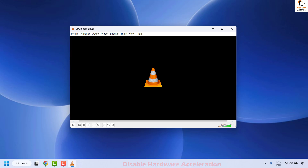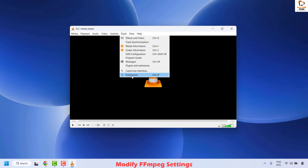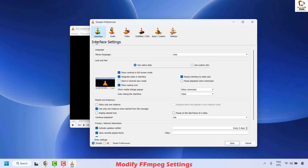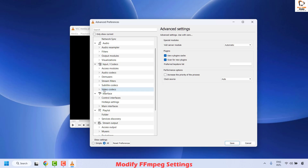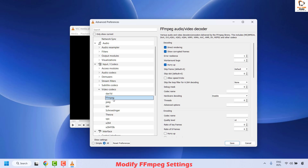The next method is to modify FFMPEG settings. FFMPEG is VLC's core video and audio processing component, and adjusting its settings can sometimes resolve the freezing issue. To do this, click on Tools and then Preferences. On the simple preferences, click on All under Show Settings to open the advanced preferences. From there, locate Input and Codecs, expand Video Codecs, and under that section select FFMPEG.